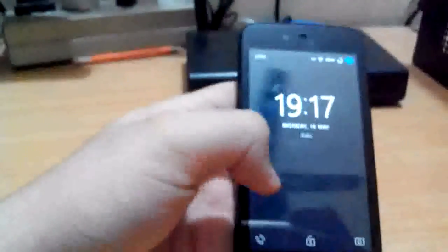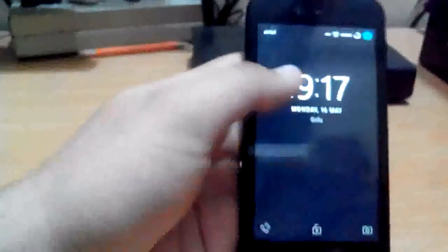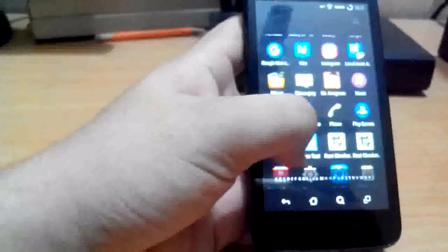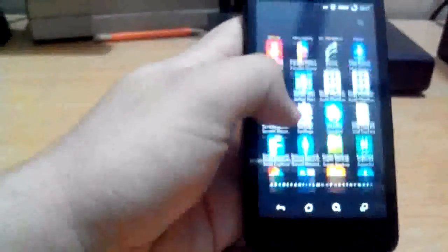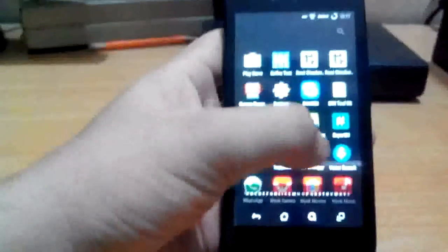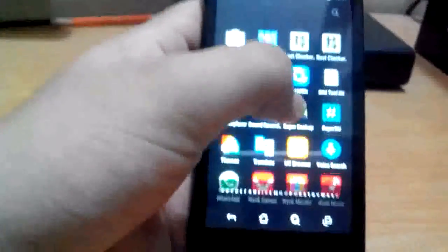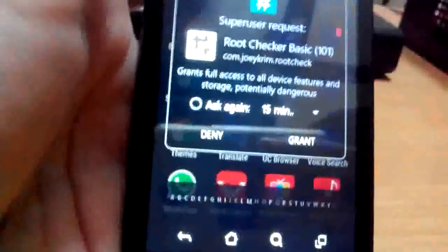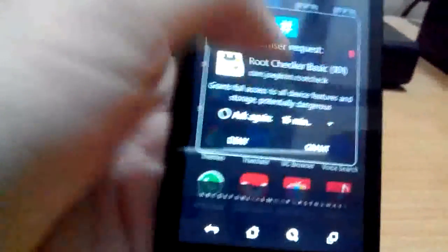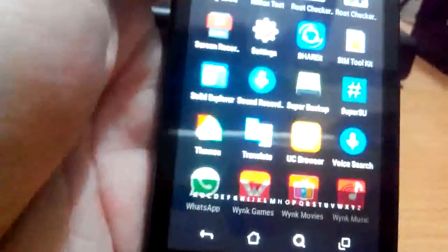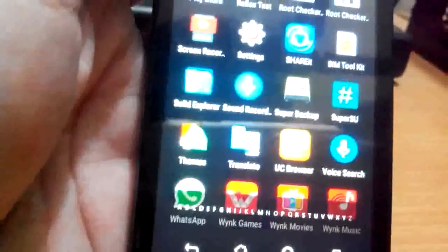Now my device is rebooted. So I will show you if my device is rooted or not. When your device is rebooted, you will get this app: SuperSU. You will get this app SuperSU.